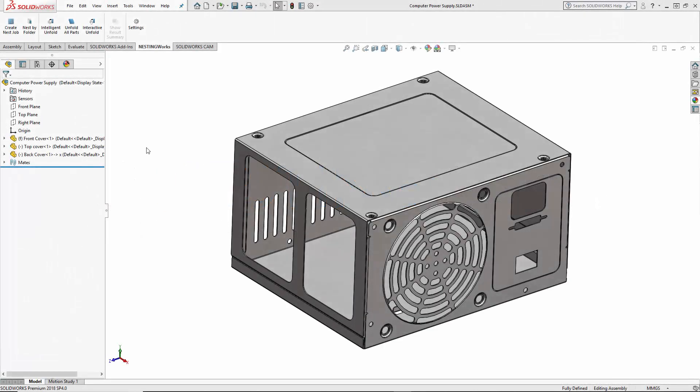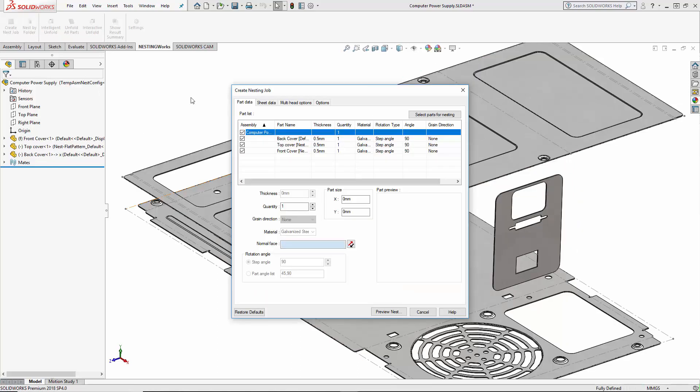Here's a sheet metal assembly designed using SOLIDWORKS. Using Nestingworks, the SOLIDWORKS parts are automatically unfolded and added to the Nestingworks interface.